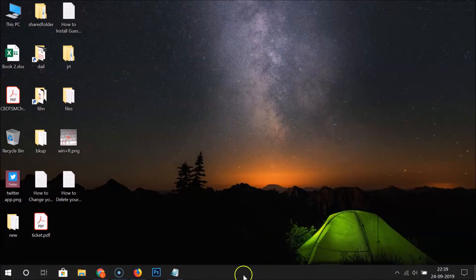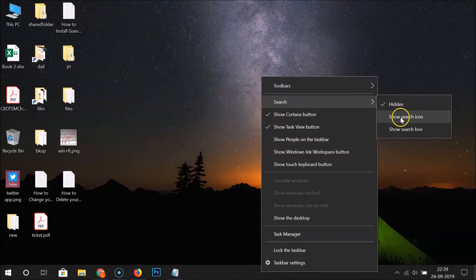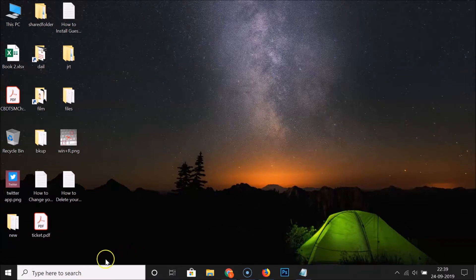Click on Hidden and you can see the search box is now hidden. If you want to show it again, right-click on the empty space in the taskbar, go to Search, and click on Show Search Box. You can see we now have the search box showing on the taskbar again.